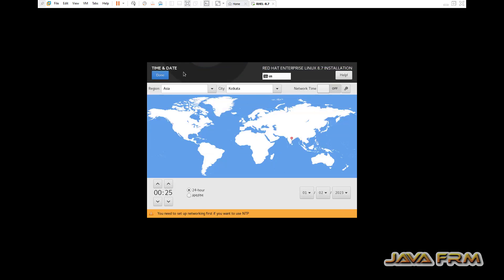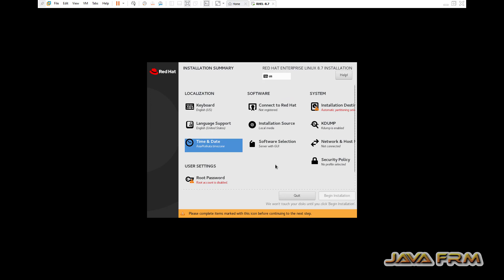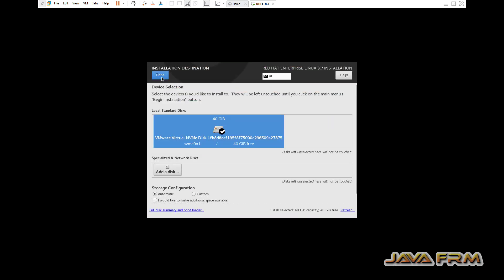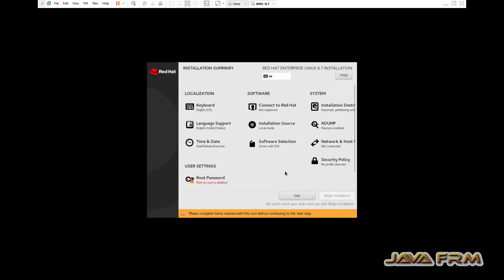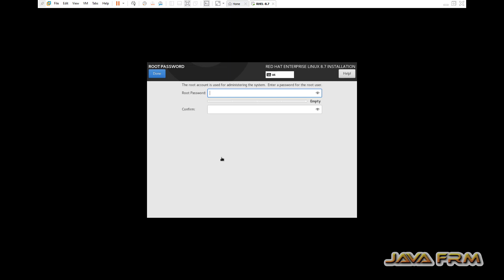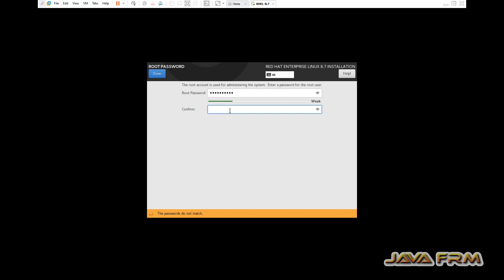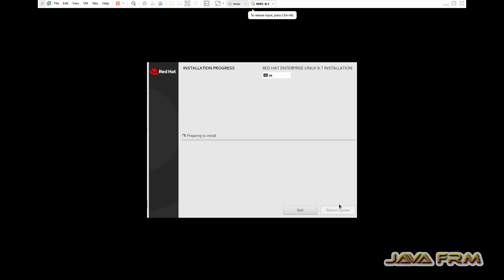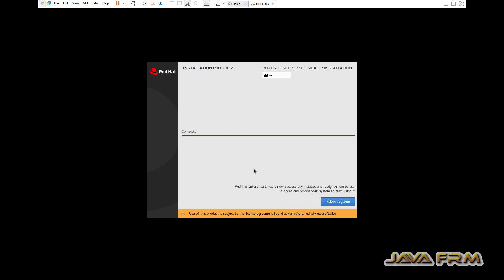Let us select time and date. Next, the installation destination is also selected. Next I am providing the root password. Next I am beginning the installation. So installation is successful.